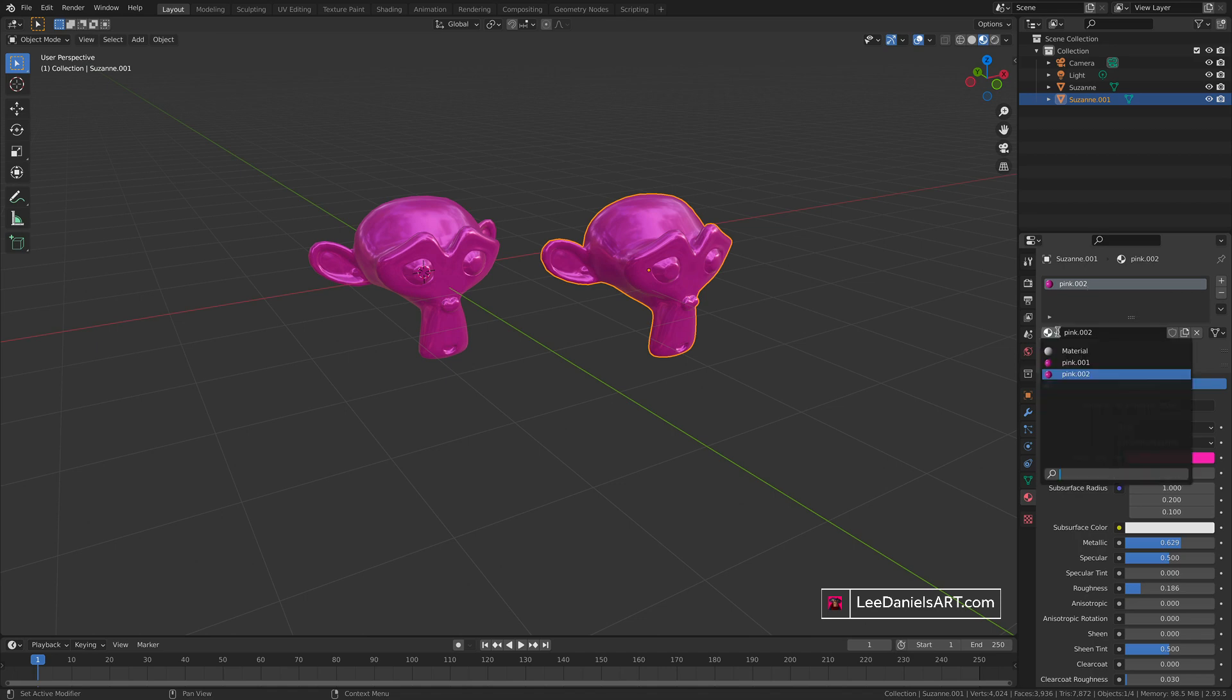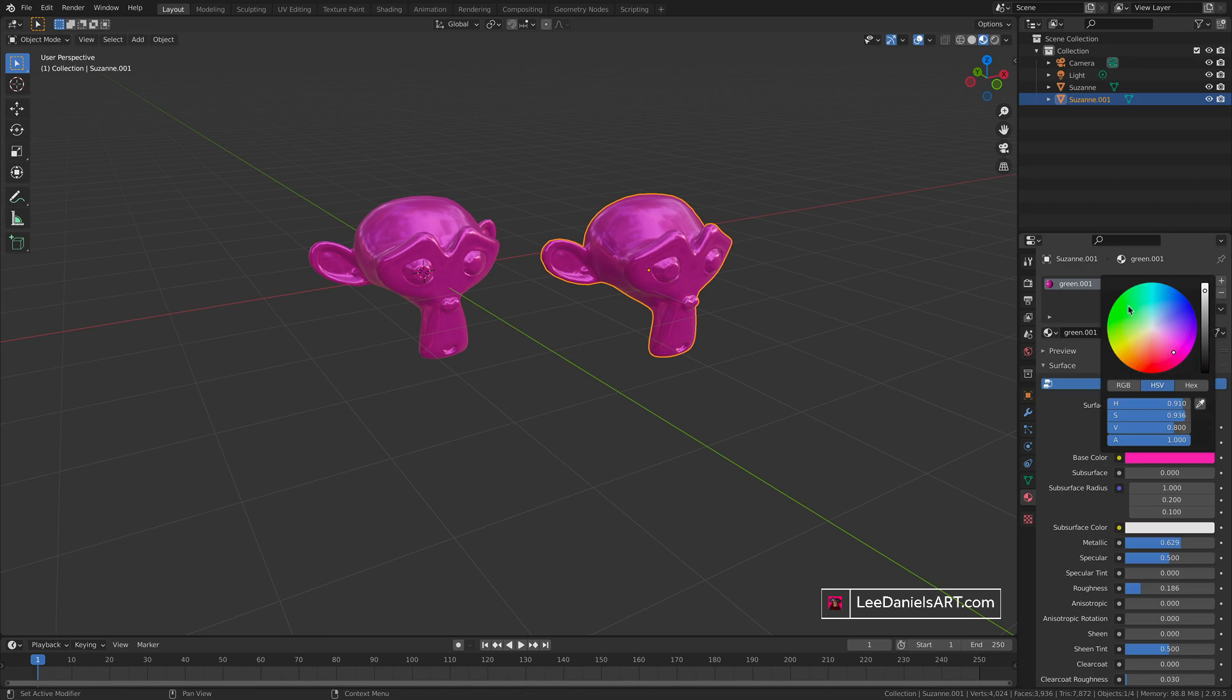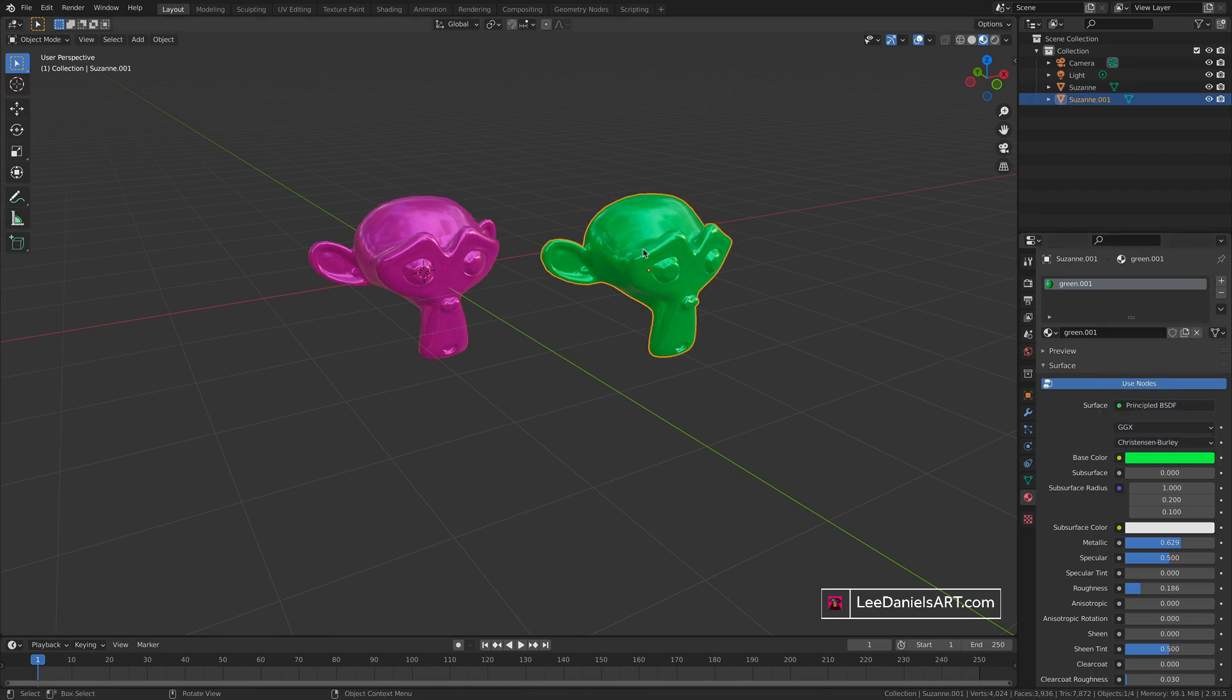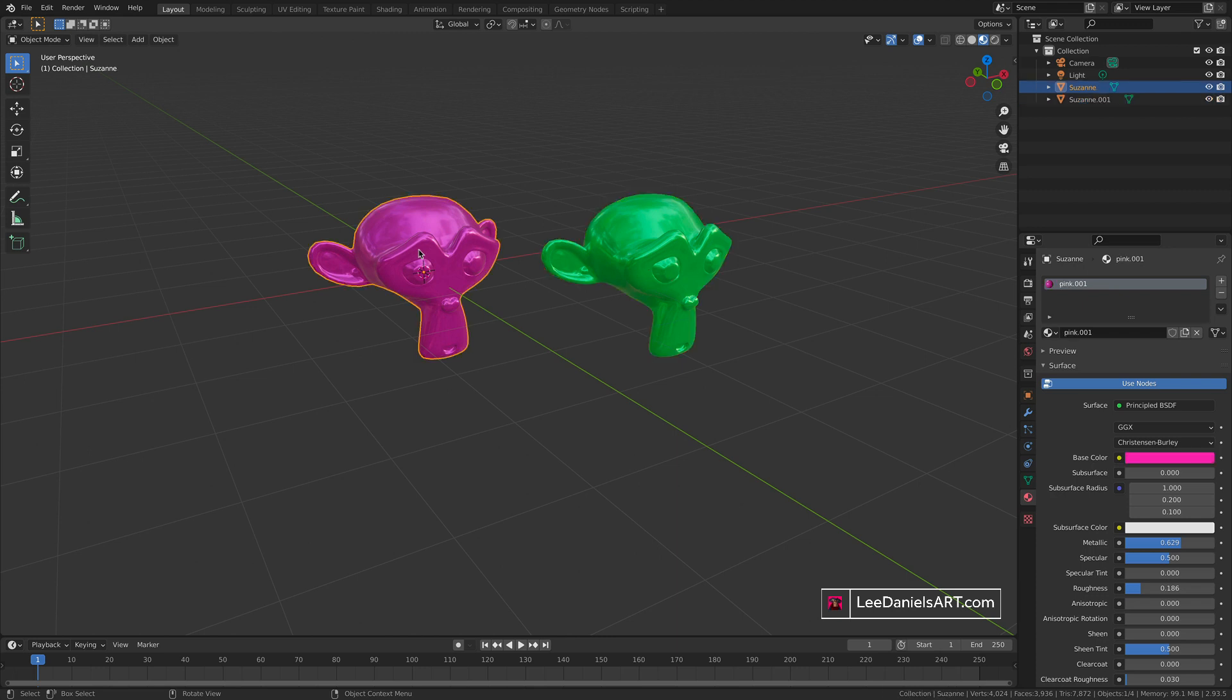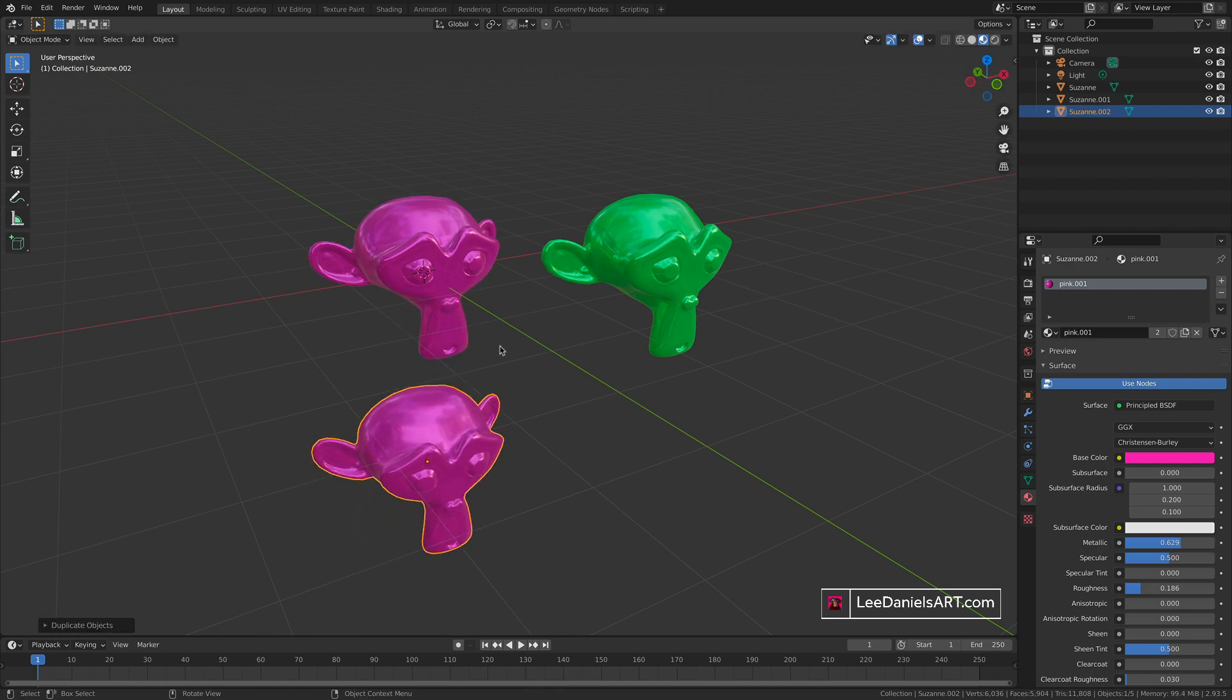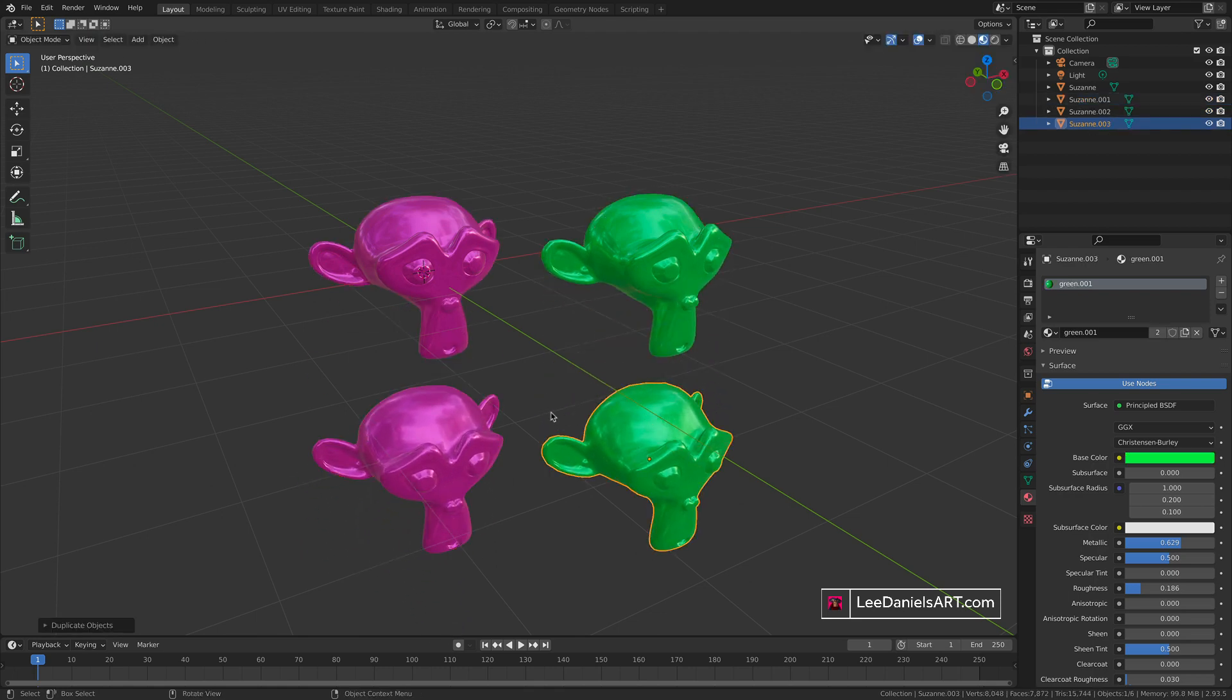So if we change this to green and change the color, you now have two materials applied to two different objects: pink dot zero zero one and green dot zero zero one. If you duplicate either of these objects, the material from the original will be shared with the duplicate.